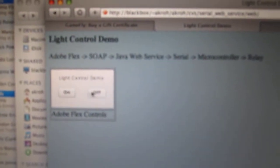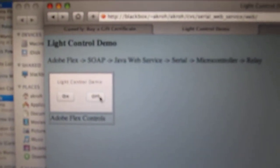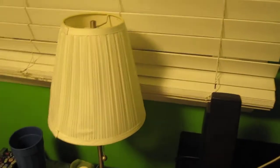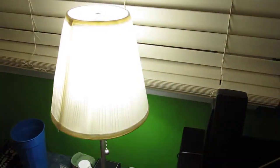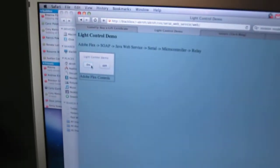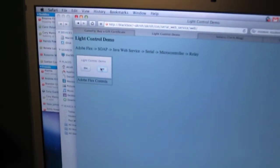Right now the light's on. If I press the off button, the light will go off. And I can press the on button. It comes back on and off. And this is all being controlled right here from this web page.